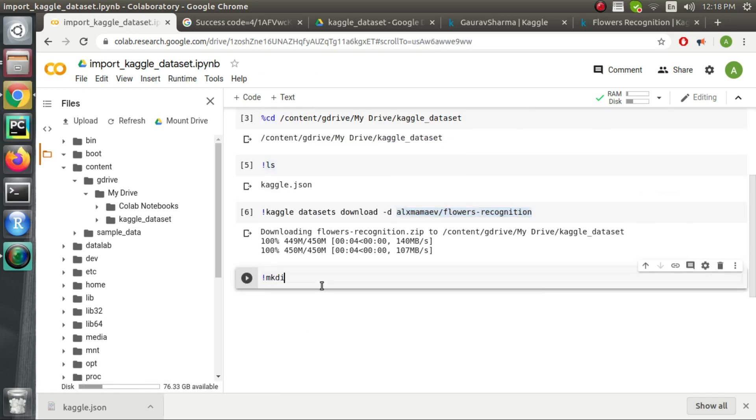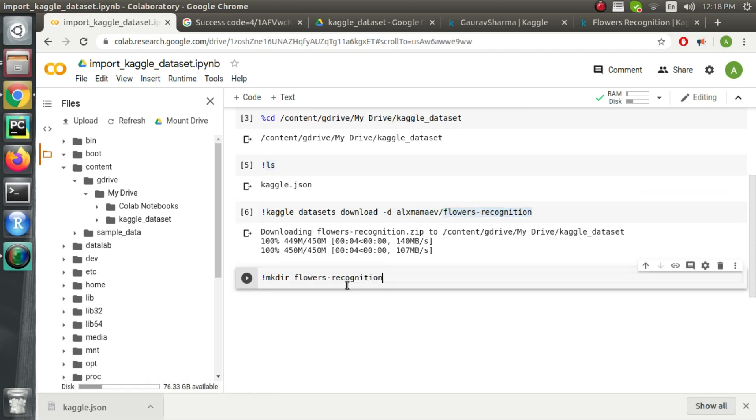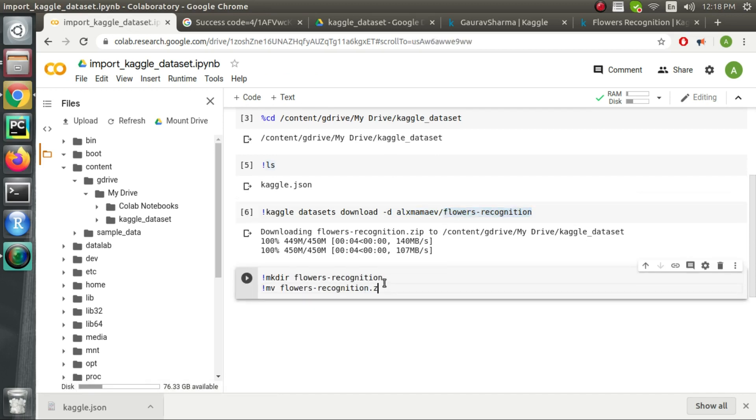Since we have the dataset in zip format we will make an empty folder named flower recognition and then we will move the zip file into this particular folder.